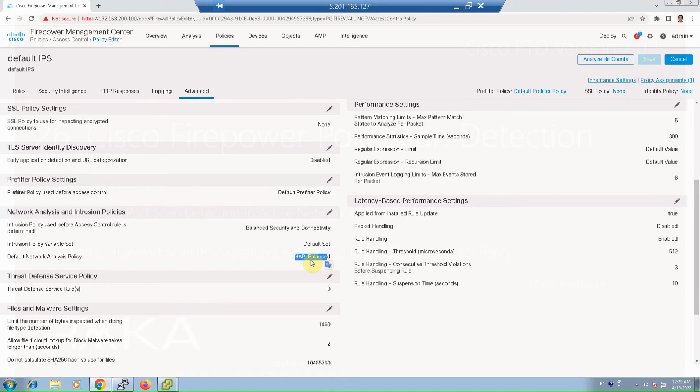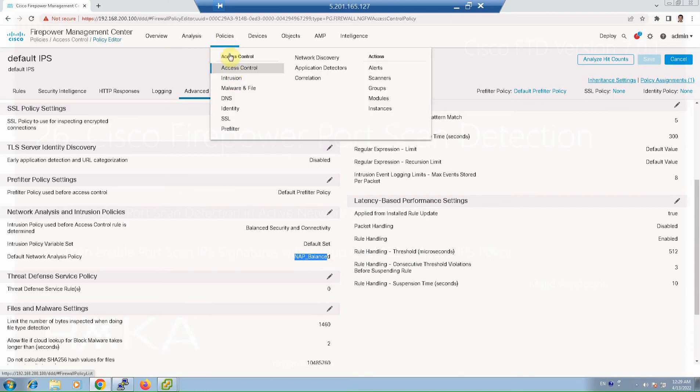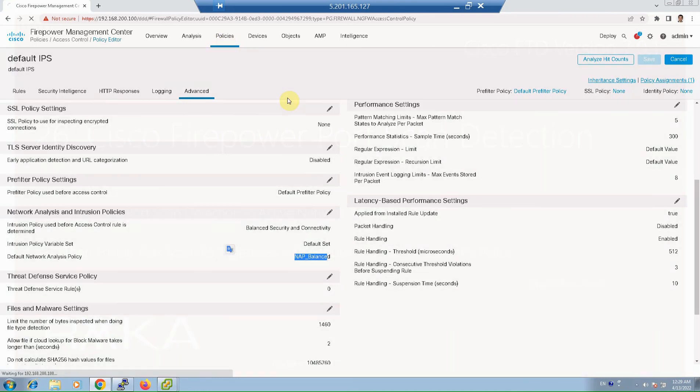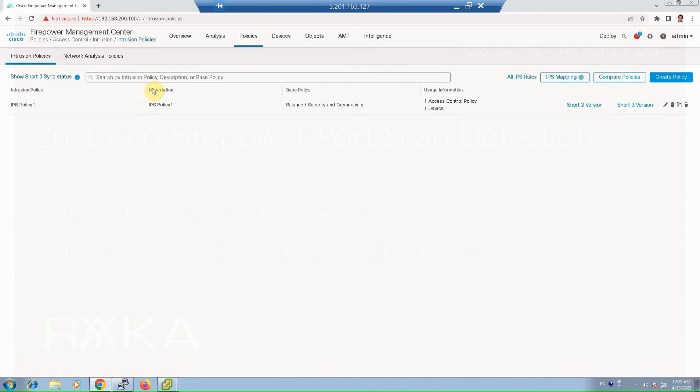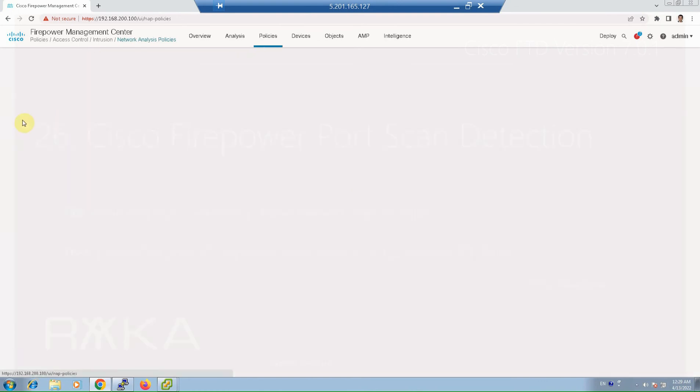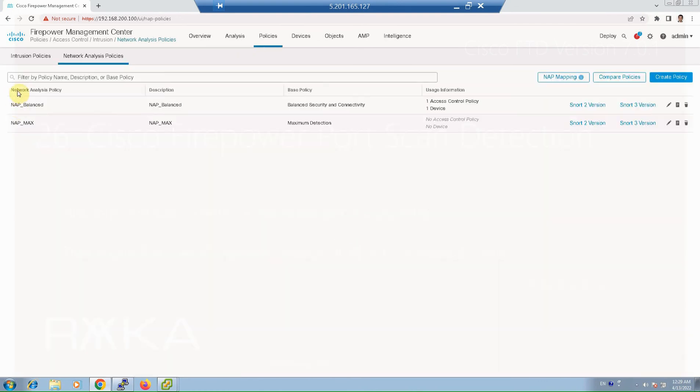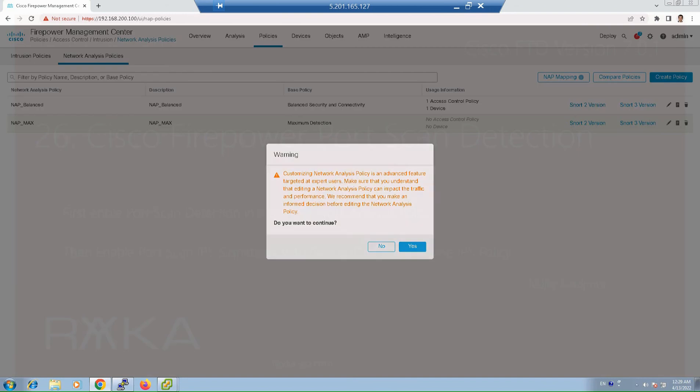Policies, intrusions, network analysis policy. Network analysis policy NAP balance. I edit Snort version 2 since the required features are not still available in Snort version 3.